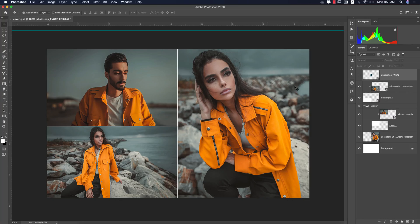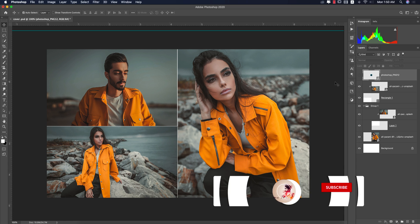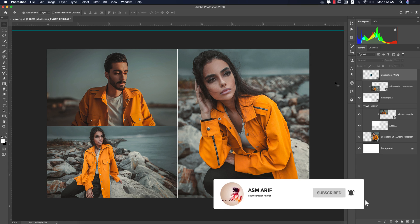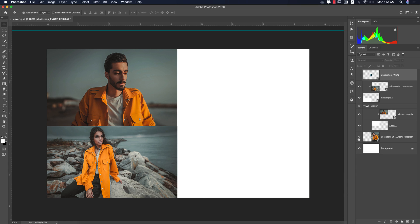Hello everyone, it's me ASMRibu, welcoming you to my new Photoshop tutorials. Today I'll provide you a moody orange type photo preset which will help you make your photograph next level. If you are new to my channel, please subscribe and hit the bell icon for new notifications.